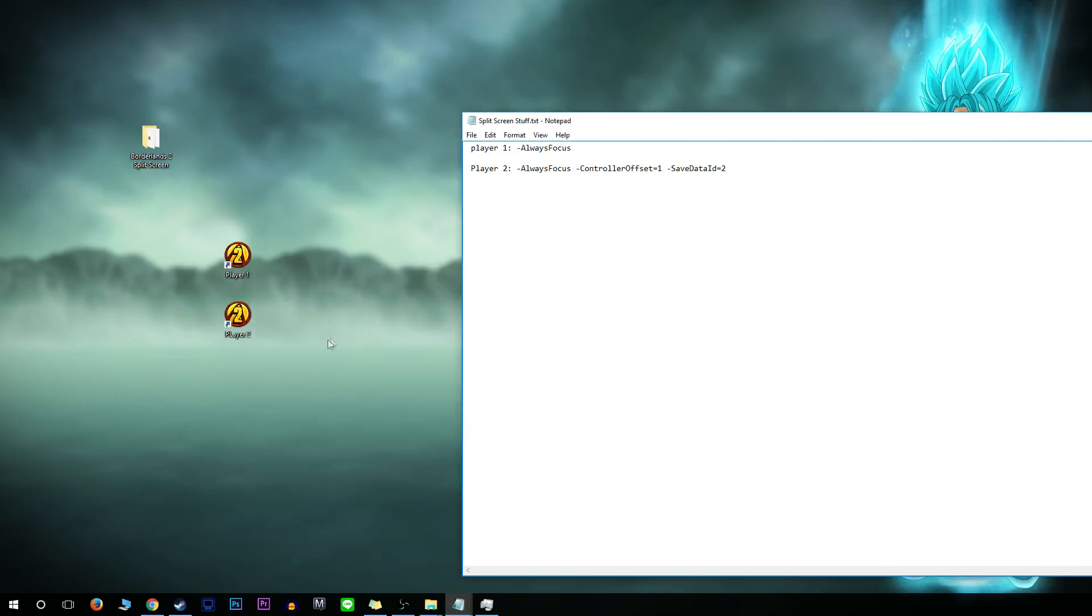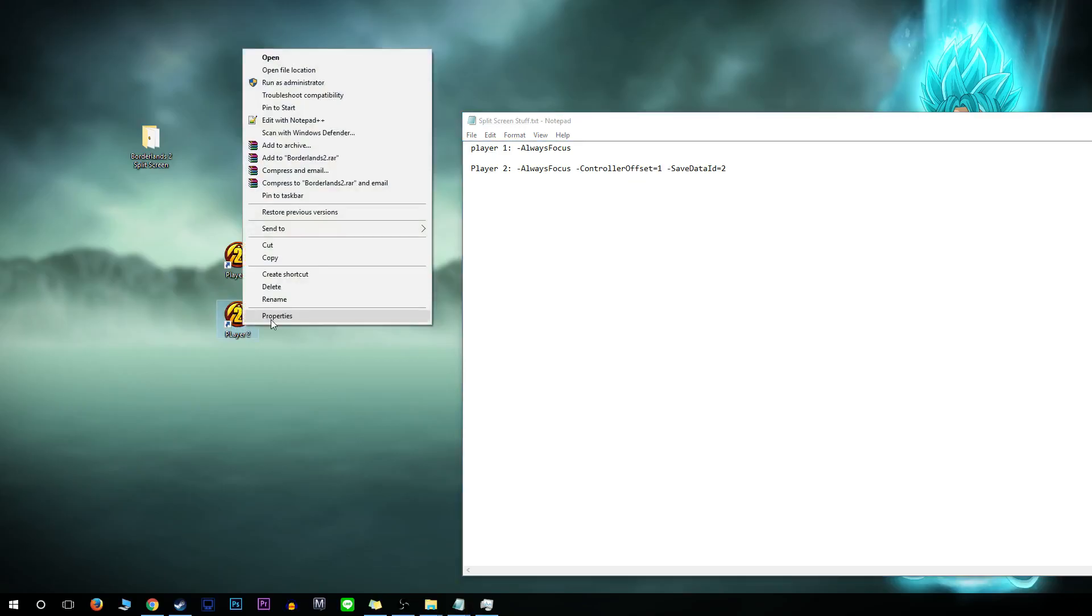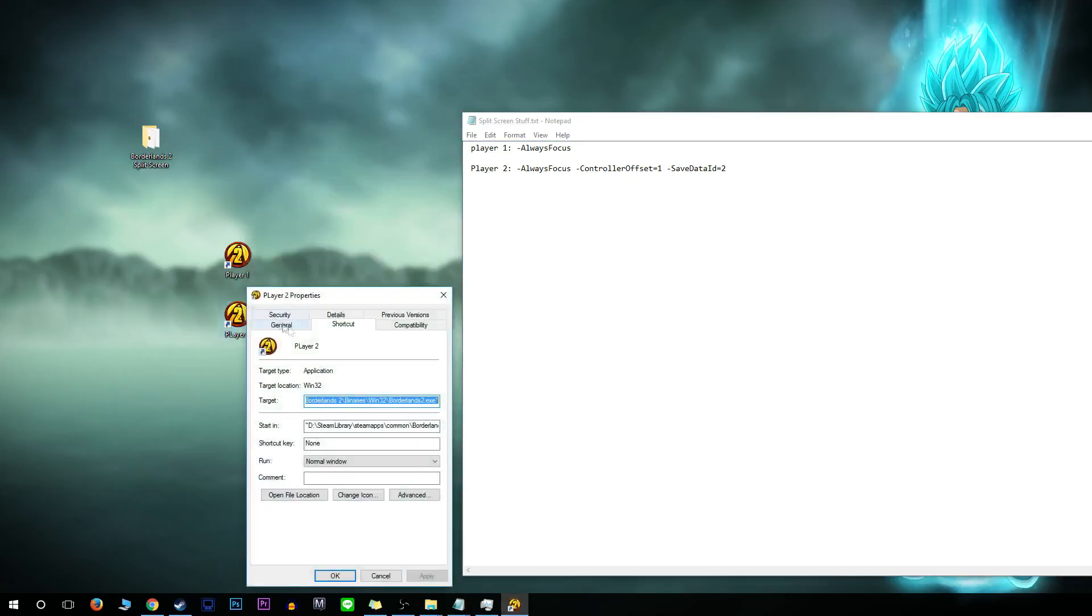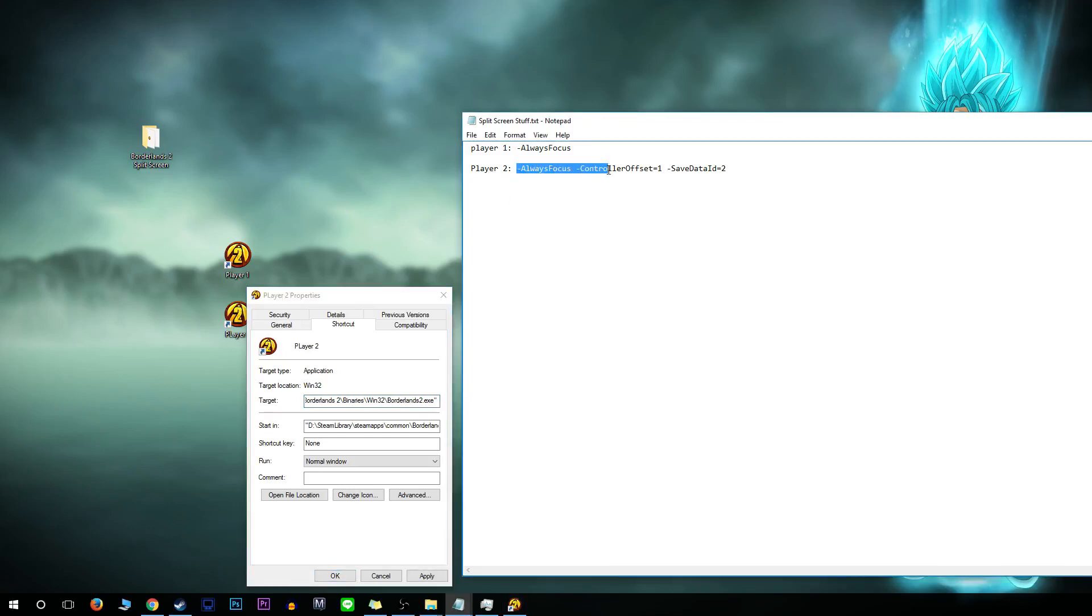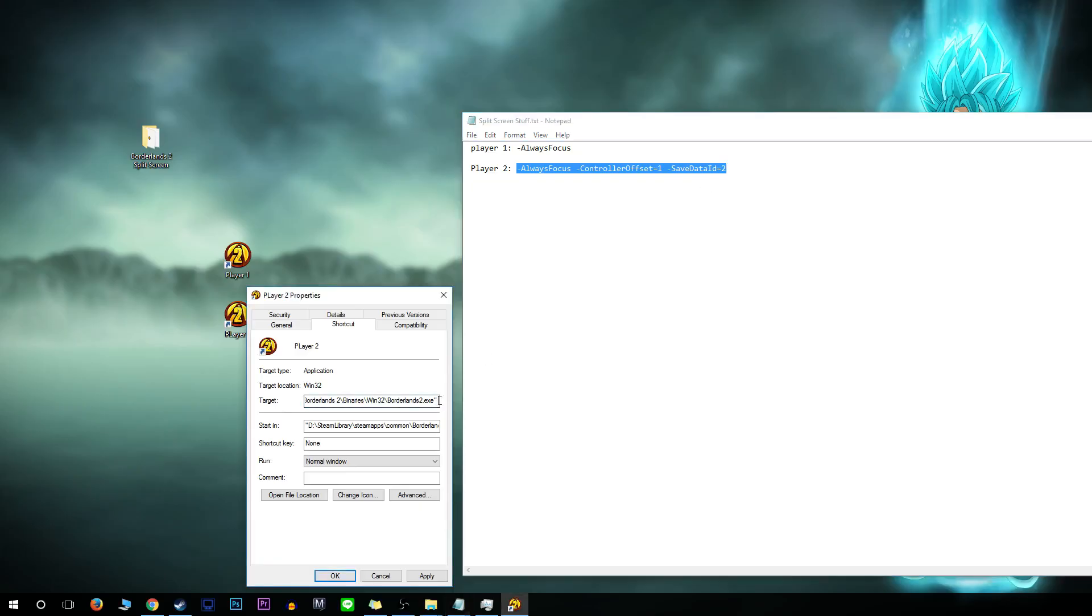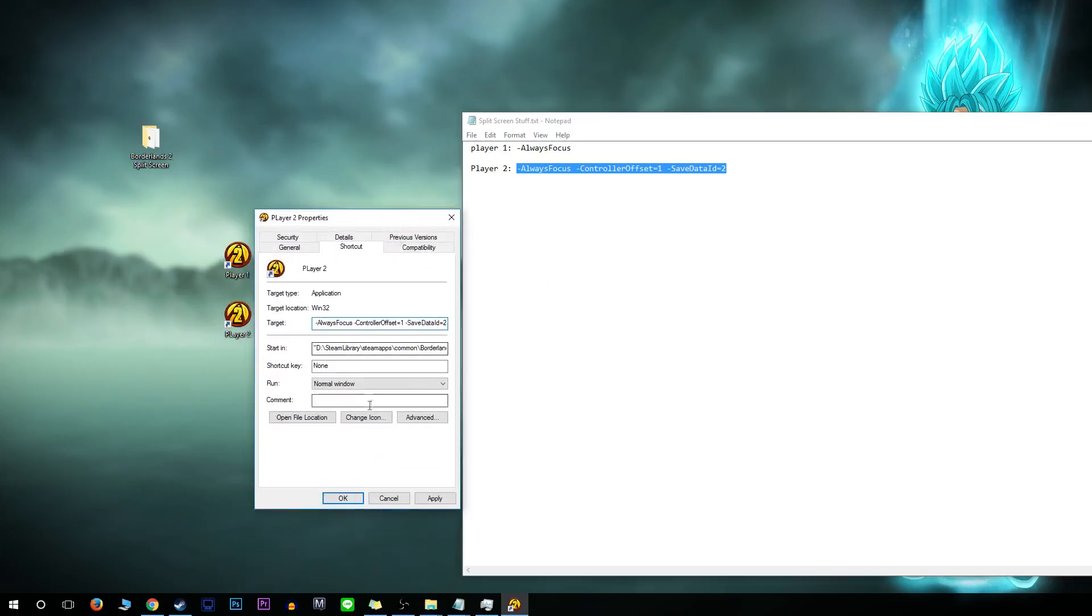For Player 2, do the exact same thing. Go to properties, see the target, and from the quotation marks do one space. Copy where it says Player 2 in the description, from dash always focus to save data ID equals 2. Copy that, go back to your target, making sure you're one space in between, and paste. Then press apply and OK.